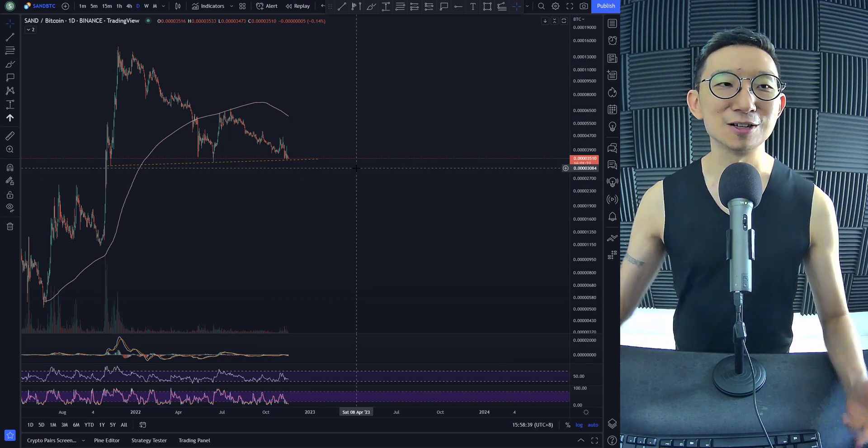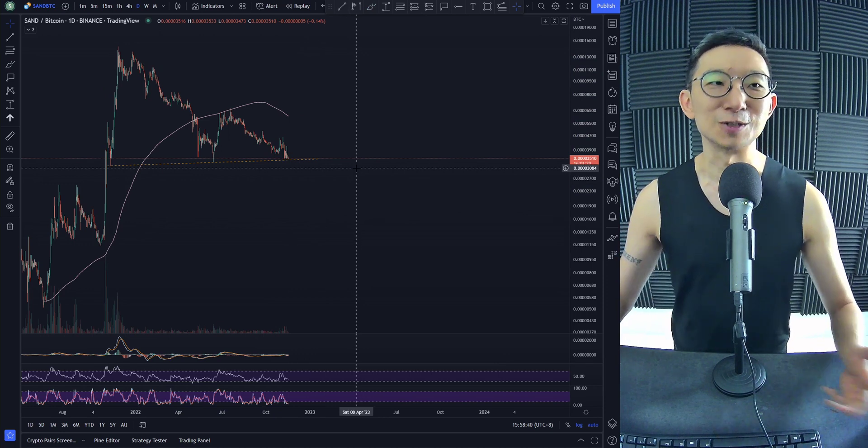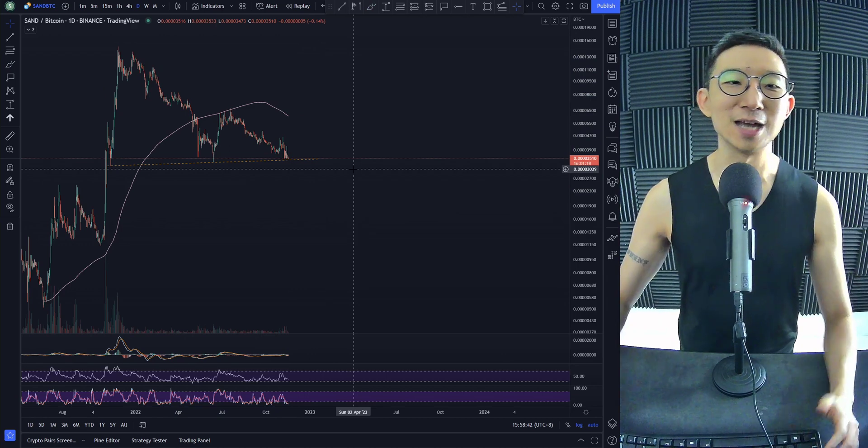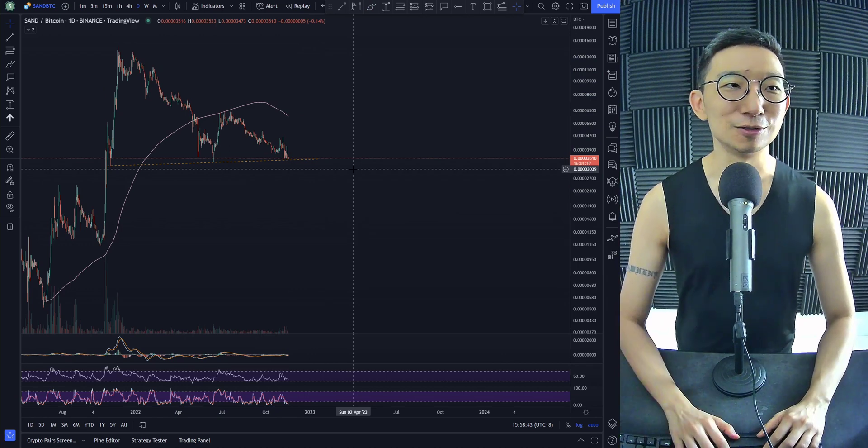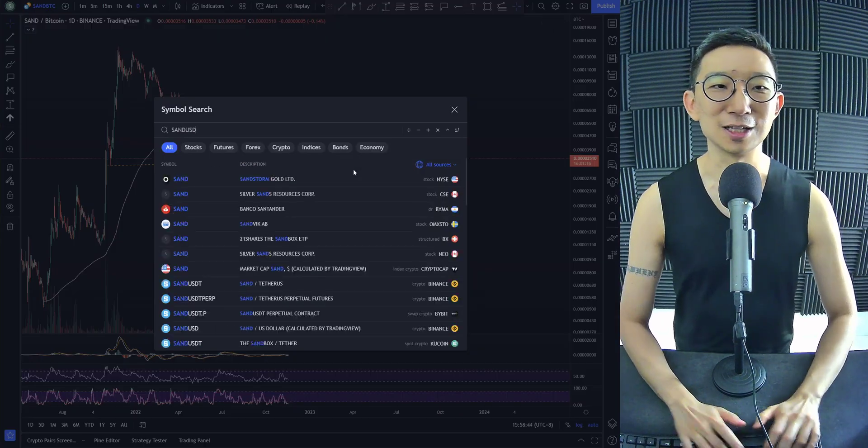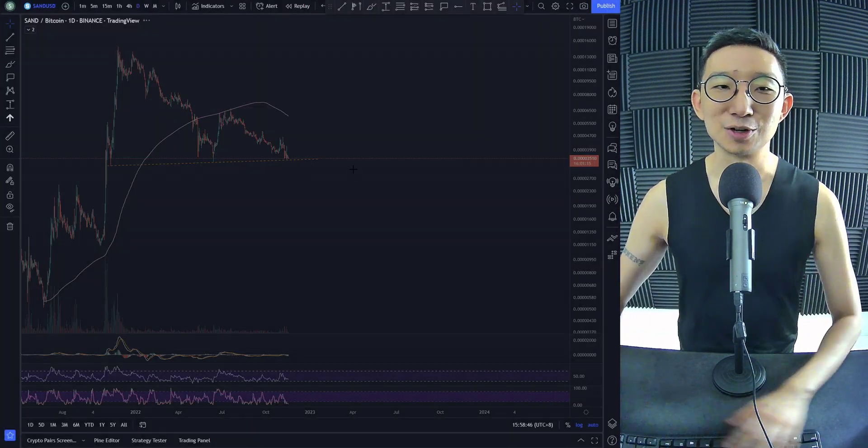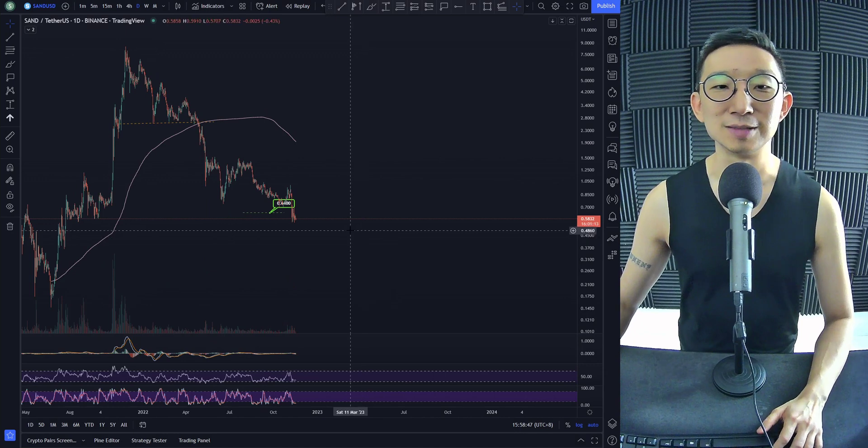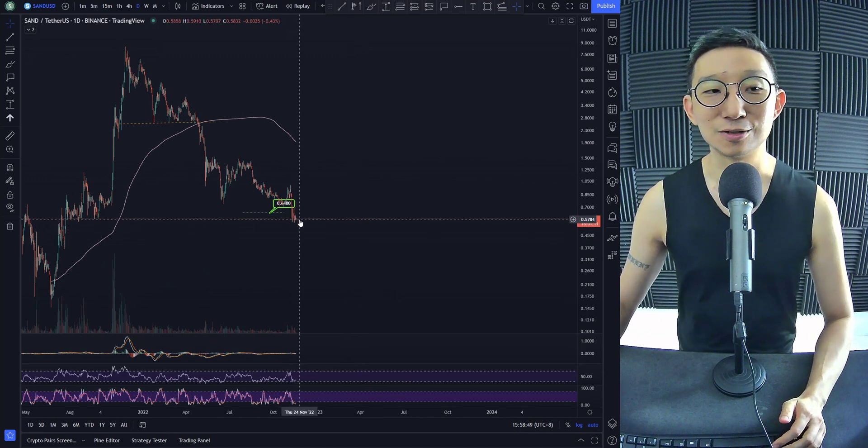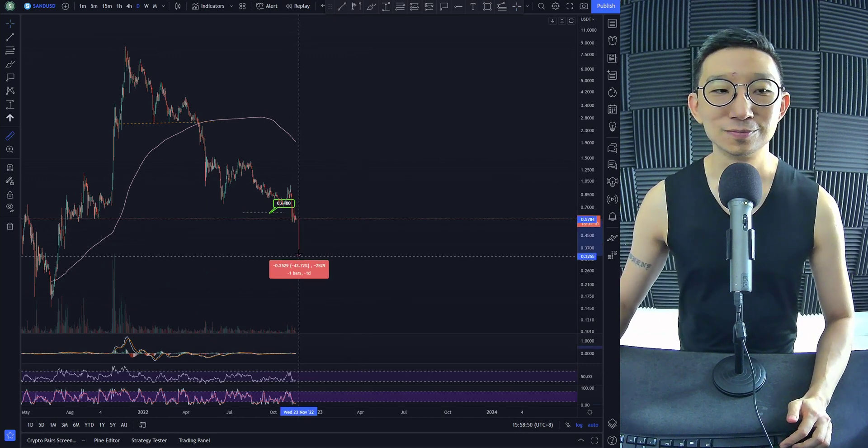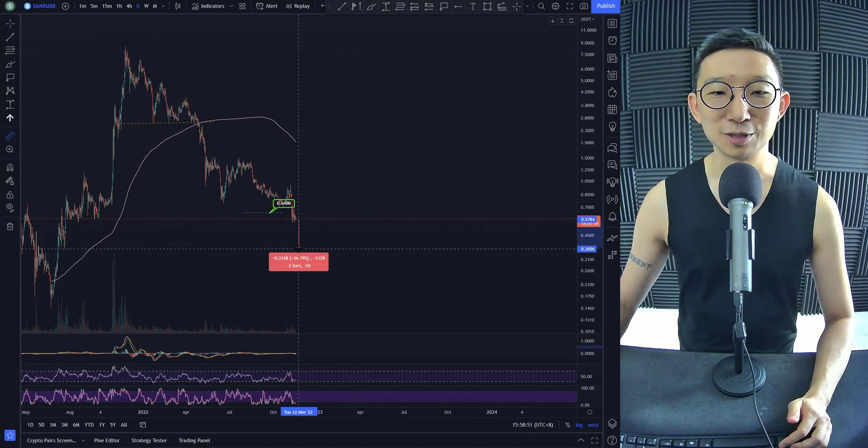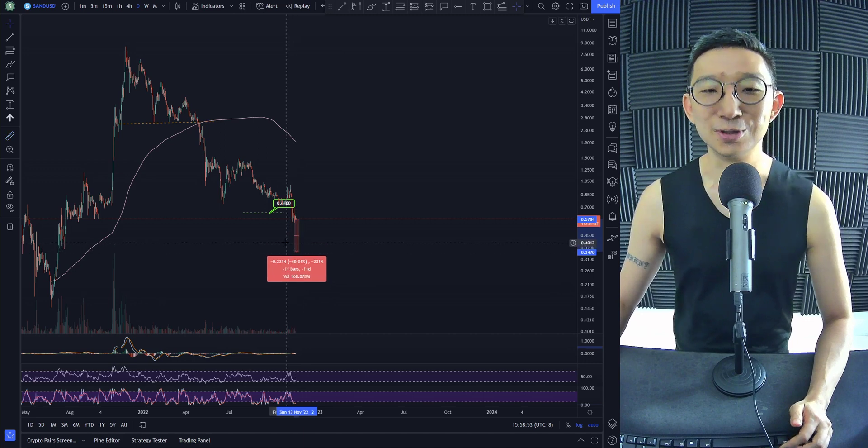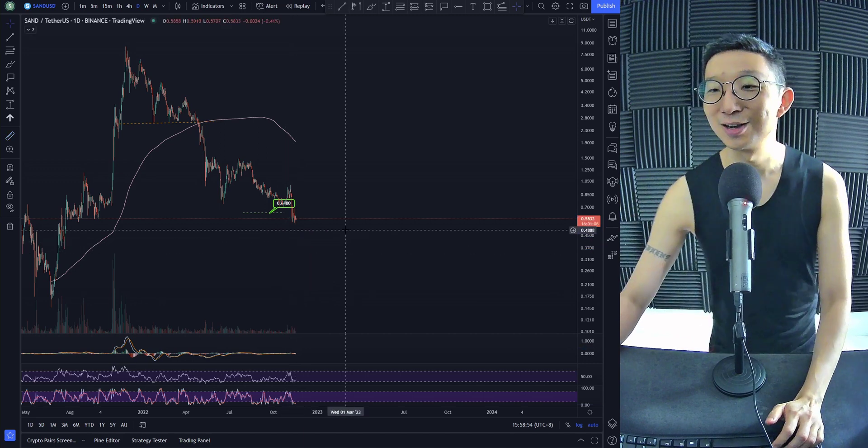Things just aren't really looking that good for Sandbox on both pairs. So if anything, I'd be very cautious about rushing into Sandbox. 40% is quite a lot though. It's quite a lot.